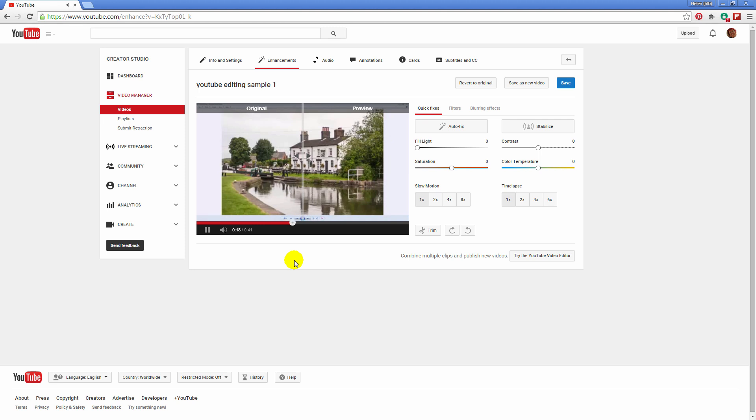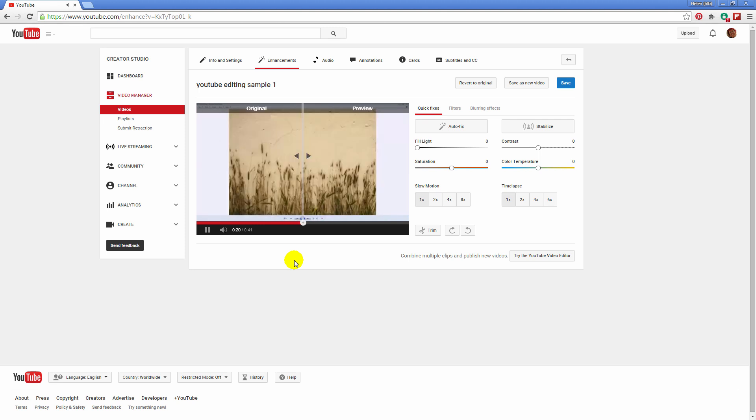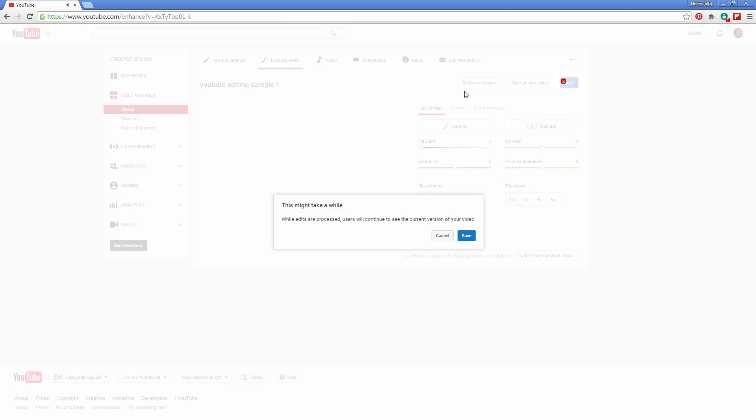Combining those two techniques of trimming and also splitting will give you all the tools that you need to be able to work with your video inside YouTube's editor. Again I'll click save.